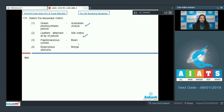In a previous question we discussed that in family Fabaceae, the corolla is papilionaceous. Bean is also a member of family Fabaceae and it also has papilionaceous corolla. So this is also true.